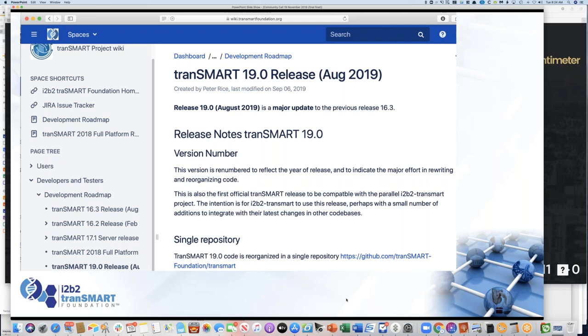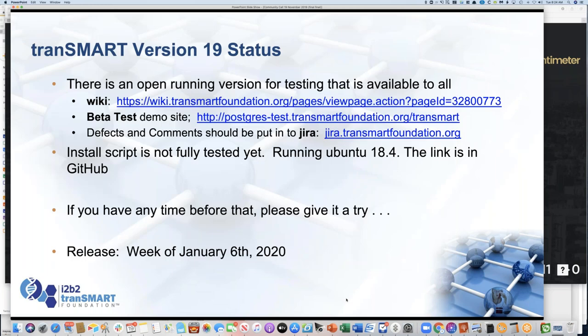All changes are documented in our wiki and the key links will be available in the slide deck and on the website. As we've gotten closer to the holidays, we've decided not to push too hard to release in December — we've had bad experiences trying to release in December because of the holidays. The plan right now is to have the release during the week of January 6th. The demo site is alive and working, so you can play with it.